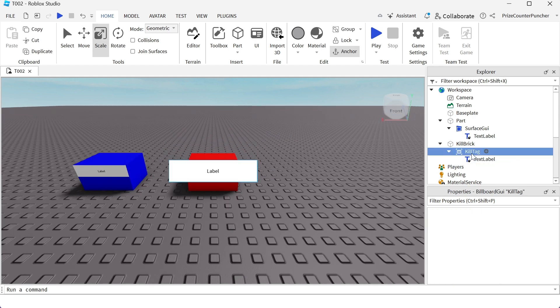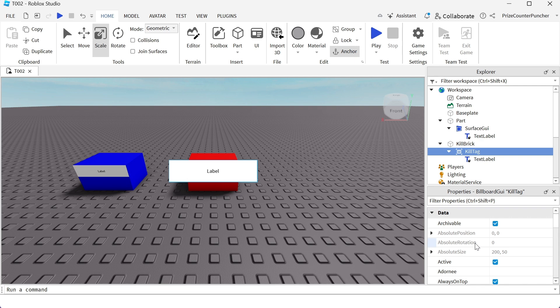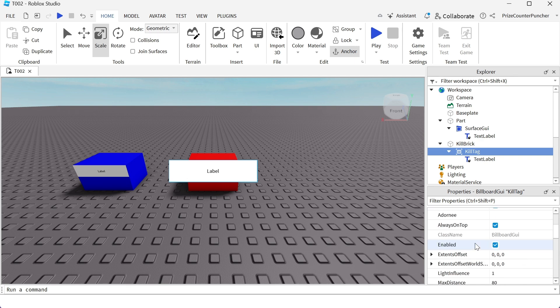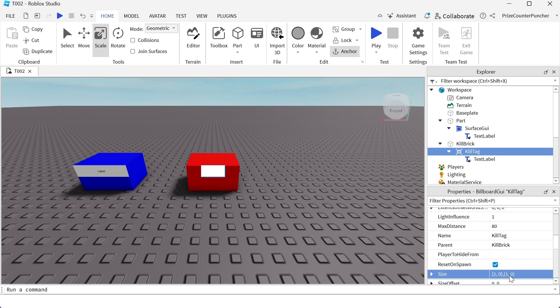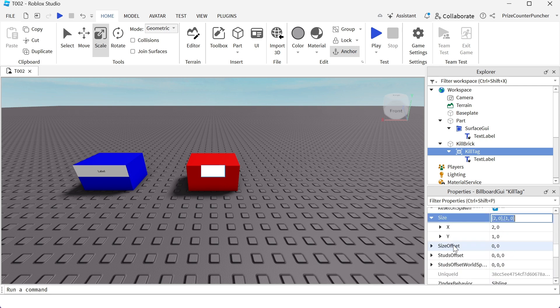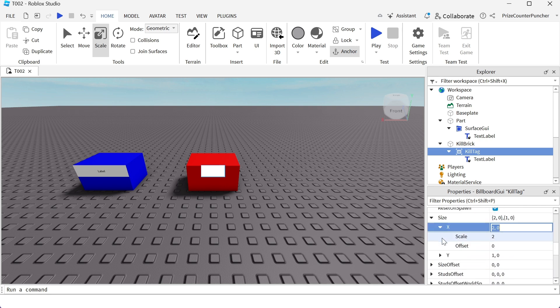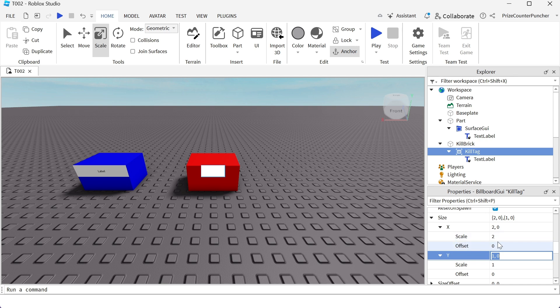Let's select the kill tag and we're gonna resize it. So we gotta go to the size property. The tag is a little bit too big. So I'm gonna change it to 2, 0, 1, 0. Basically, I'm changing the scale property of the X and Y. X scale to 2, and Y scale to 1. The offset are set to zeros.